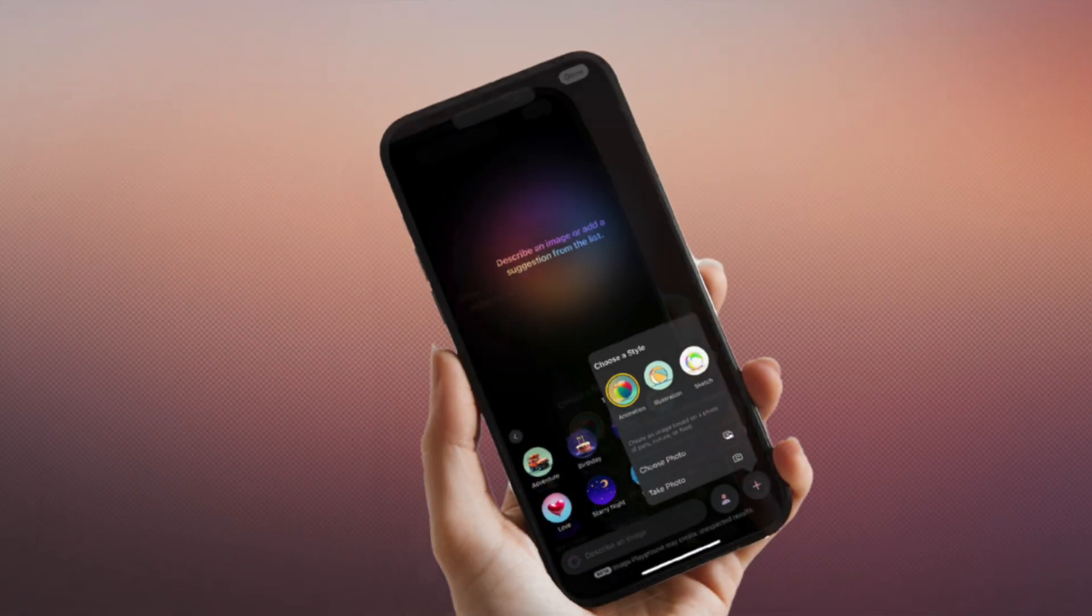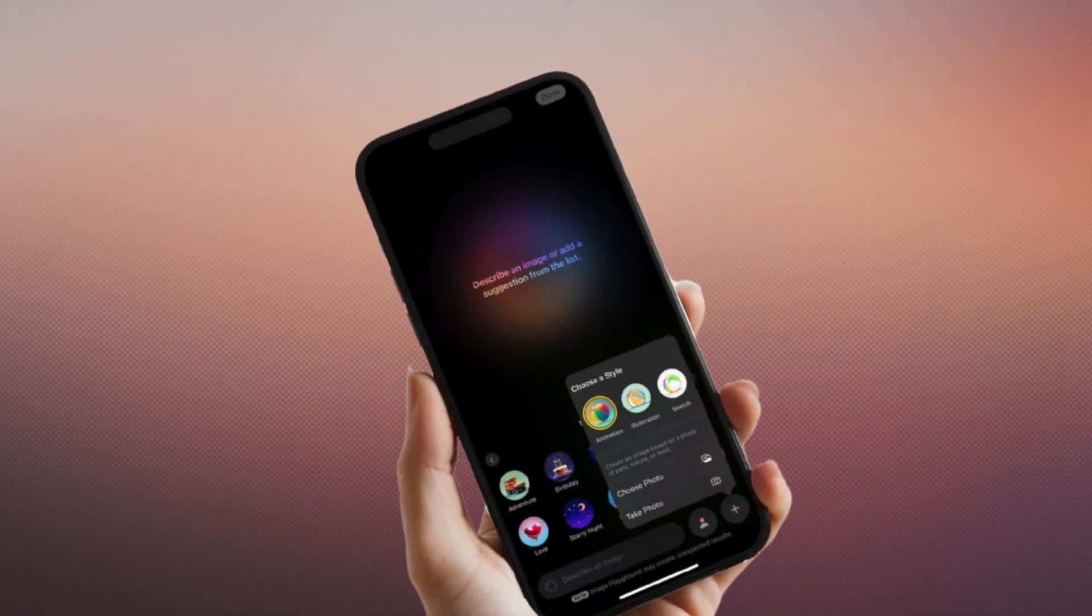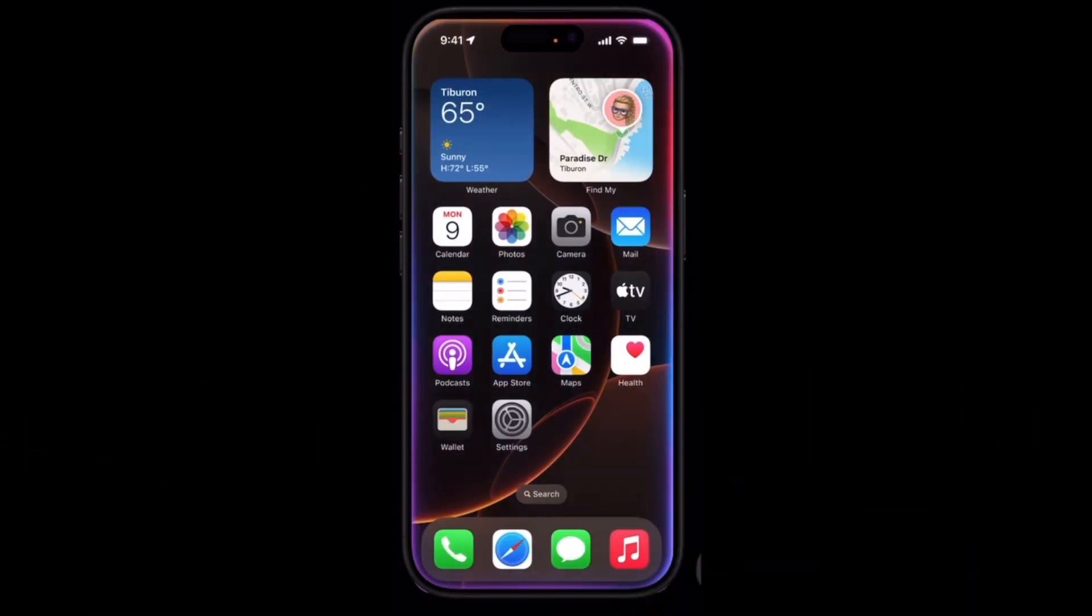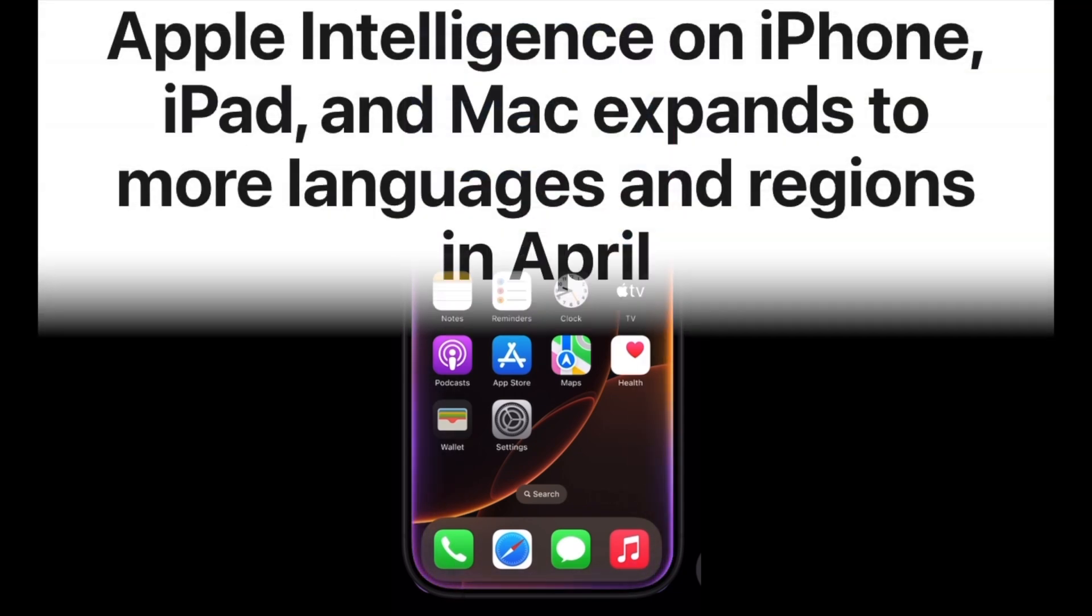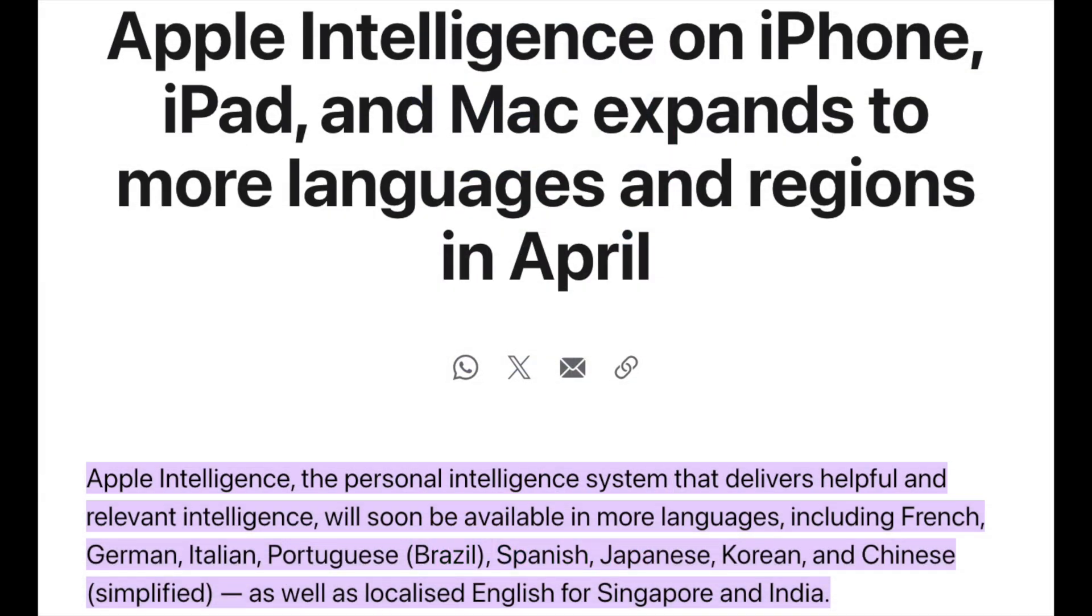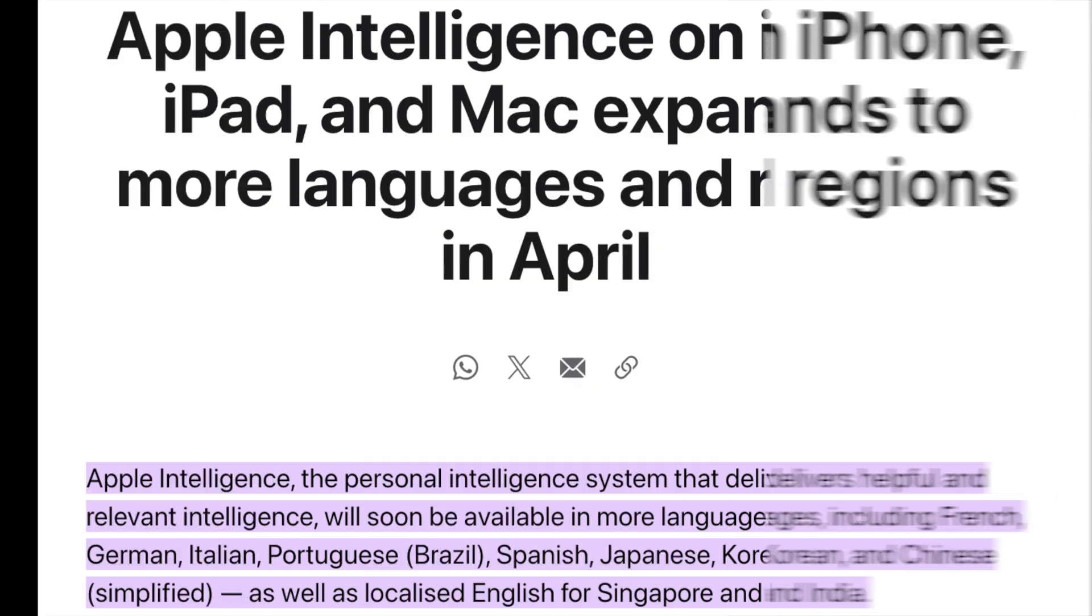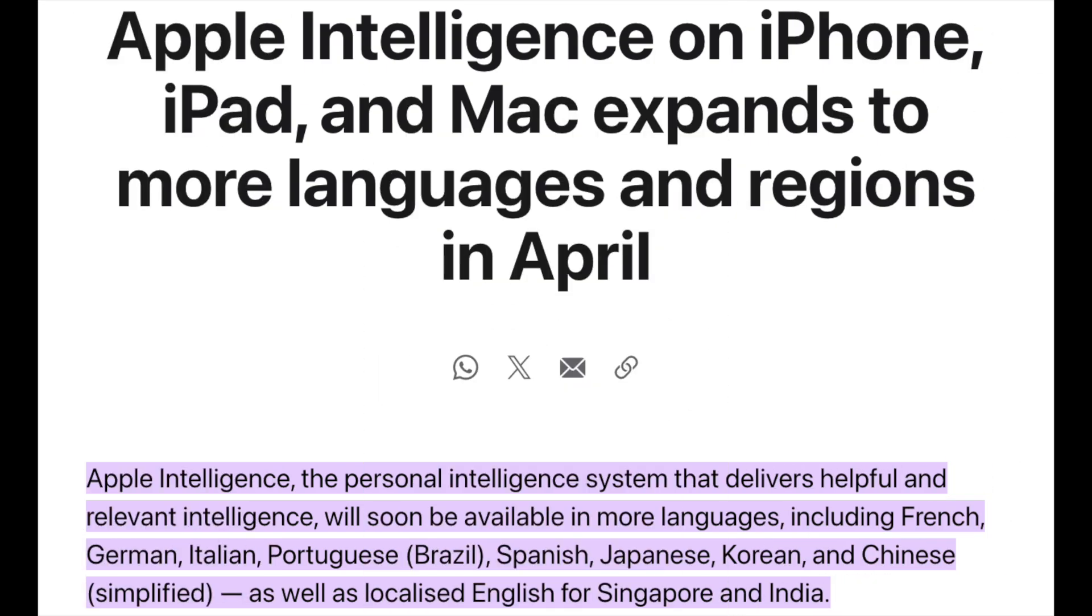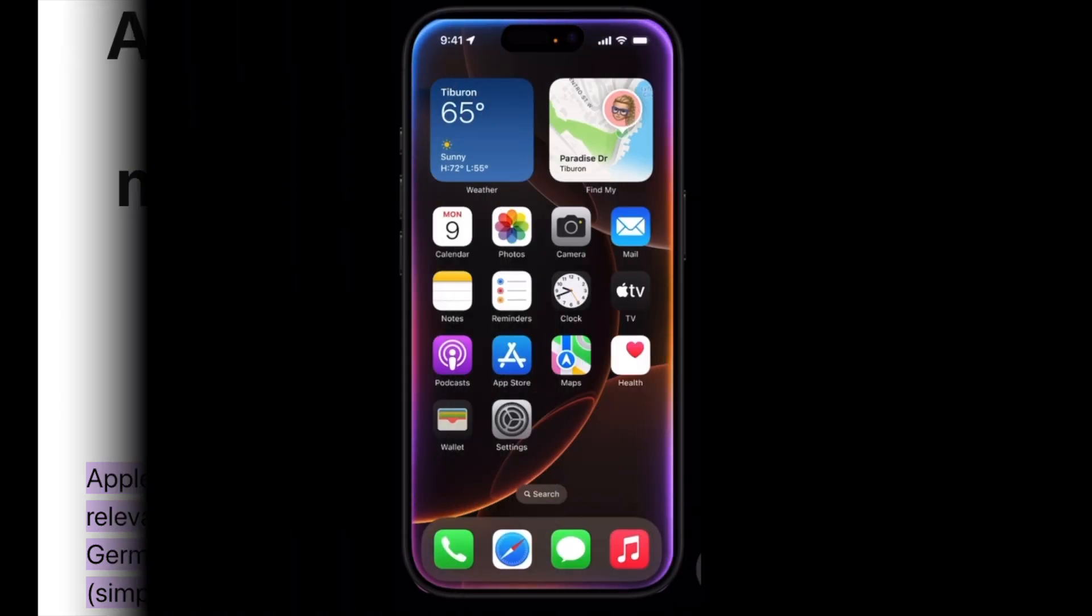Apple Intelligence now supports additional languages including French, German, Italian, Portuguese, Brazil, Spanish, Japanese, Korean, and simplified Chinese, along with localized English for users in Singapore and India.